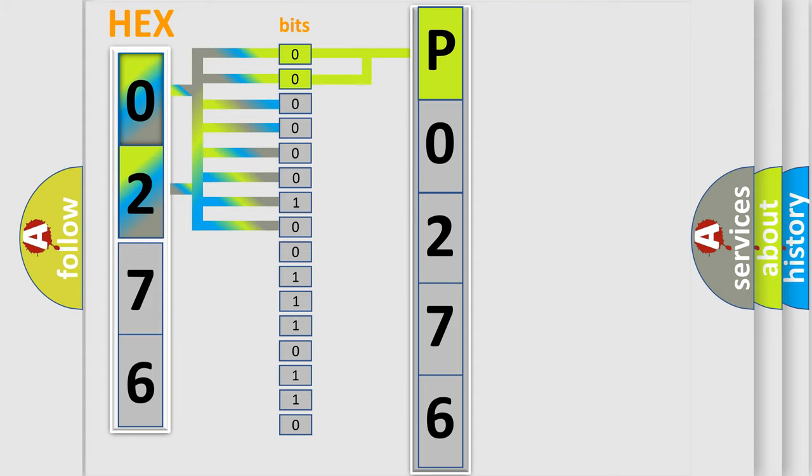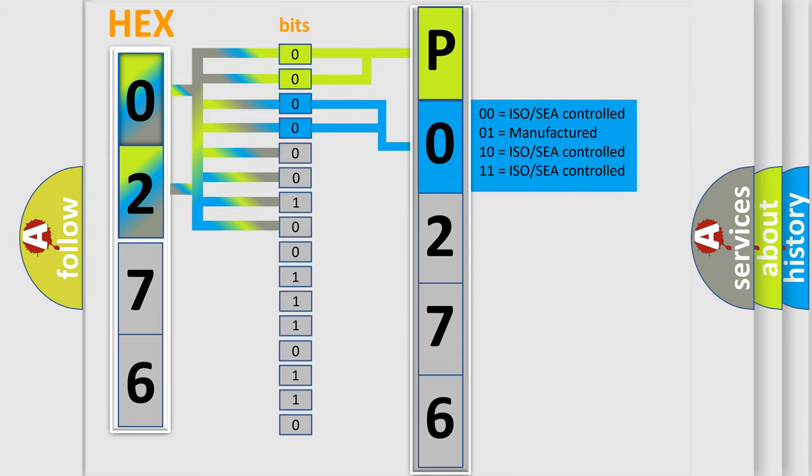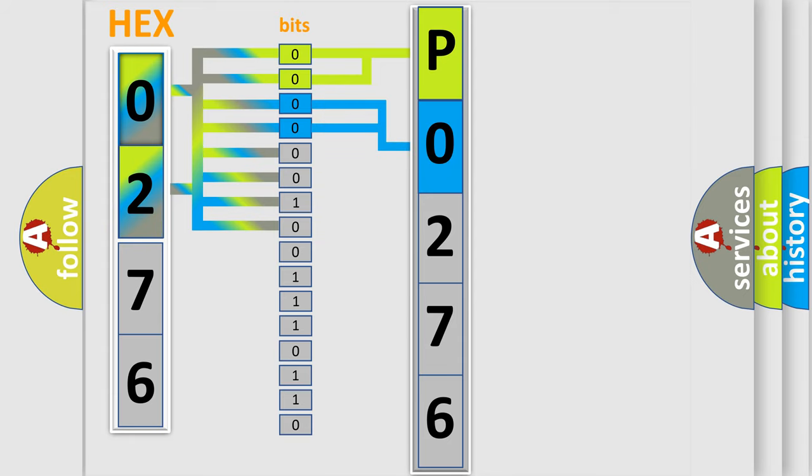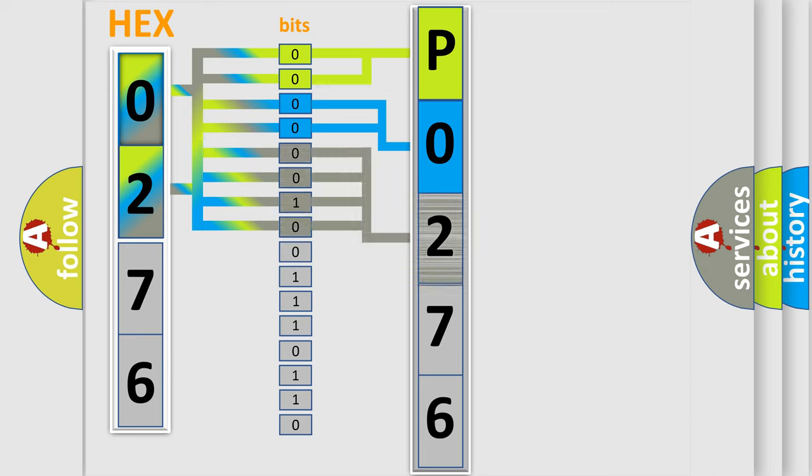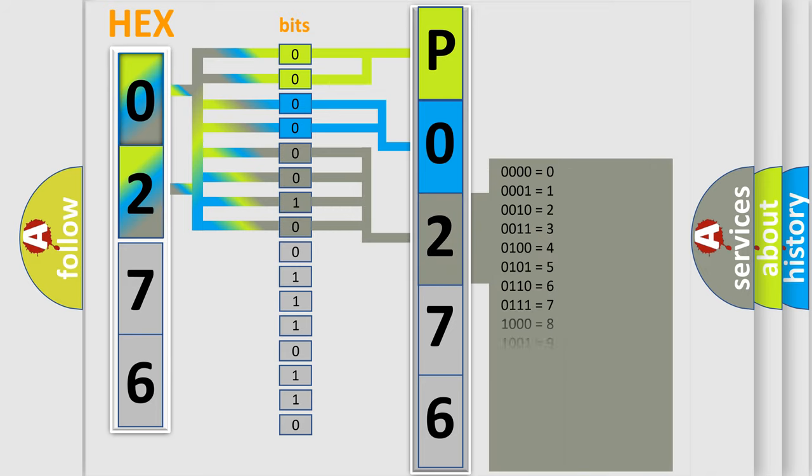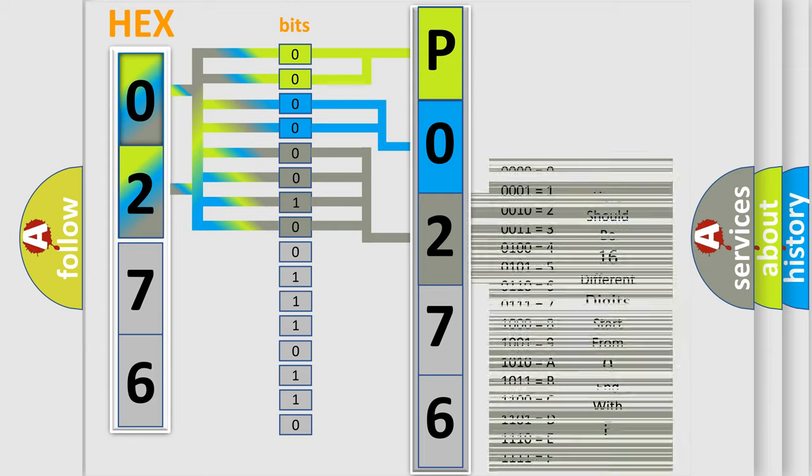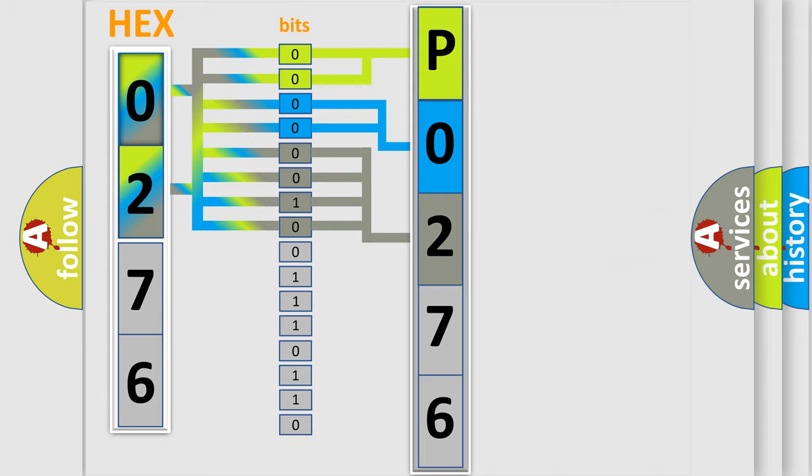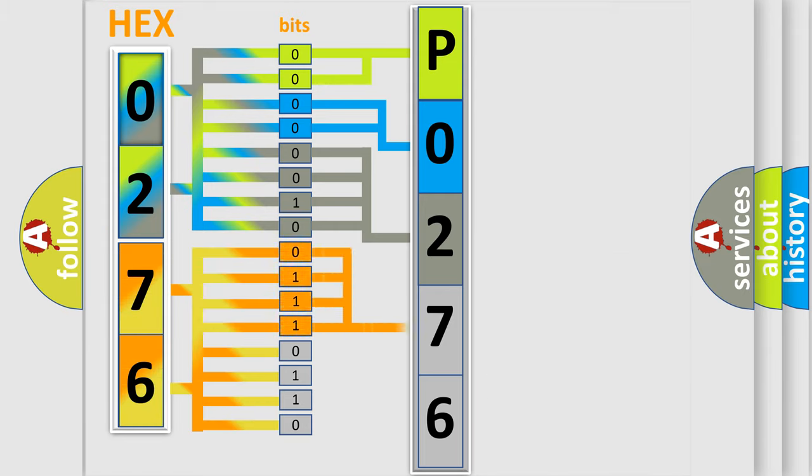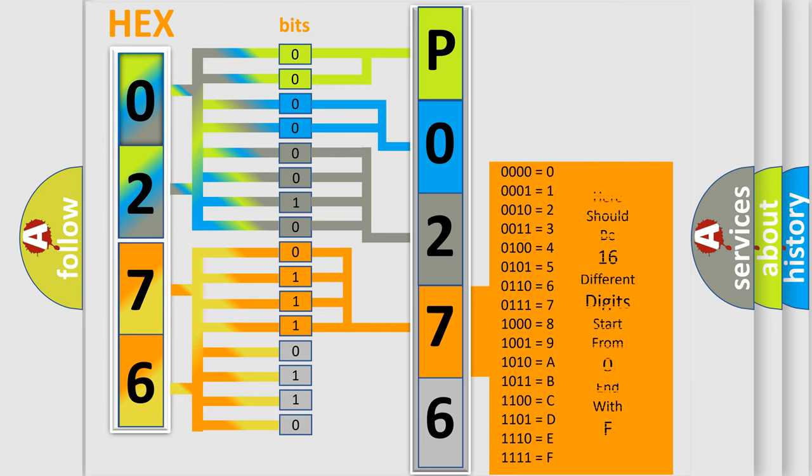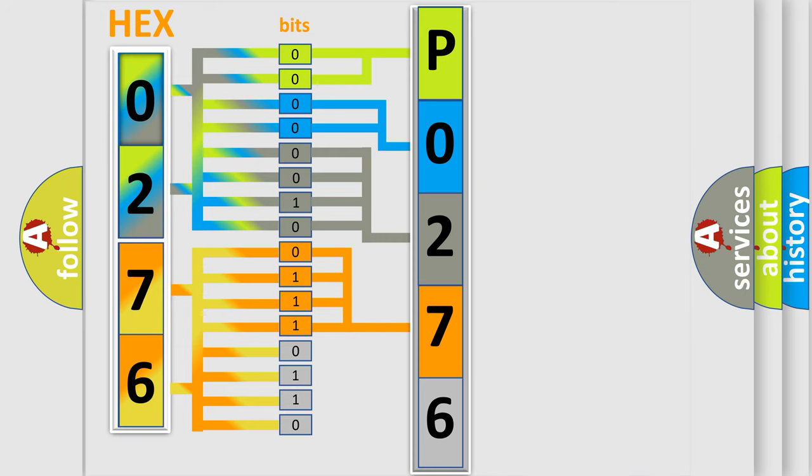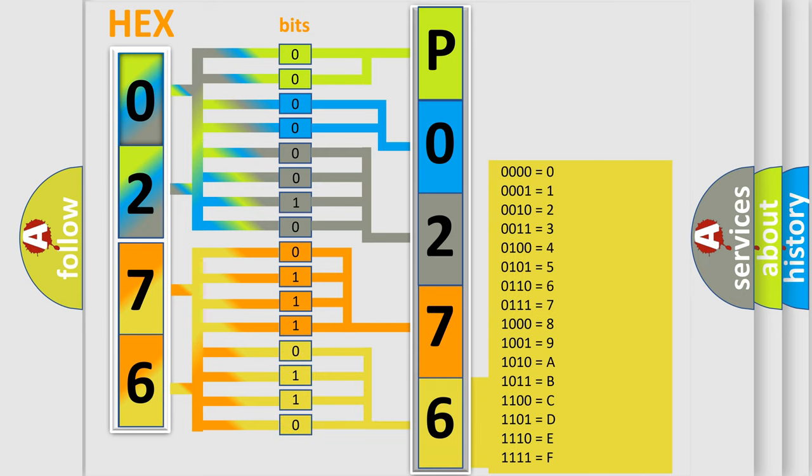The last bits of the first byte define the third character of the code. The second byte is composed of eight bits. The first four bits determine the fourth character of the code, and the last four bits define the fifth character. A single byte contains 256 possible combinations.